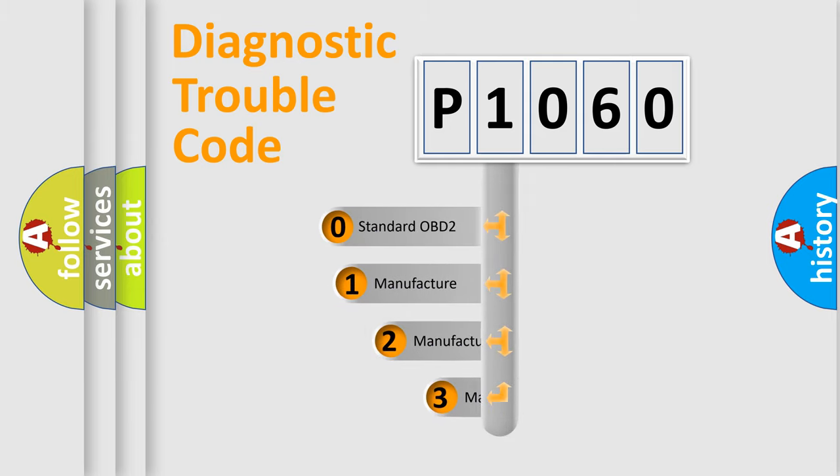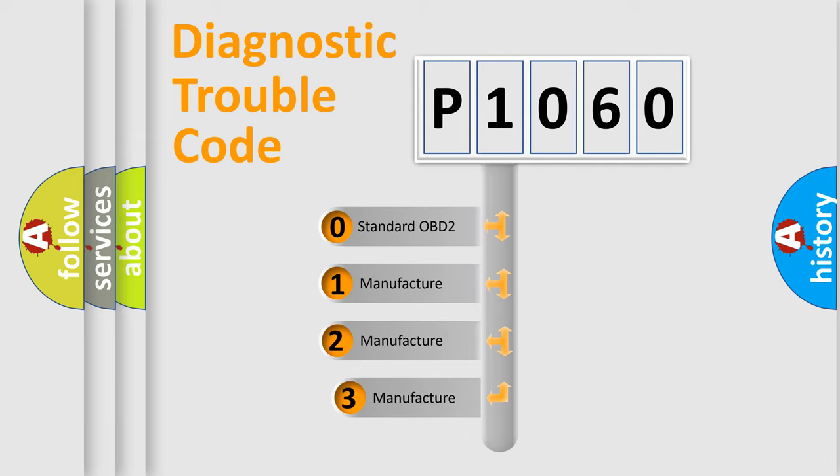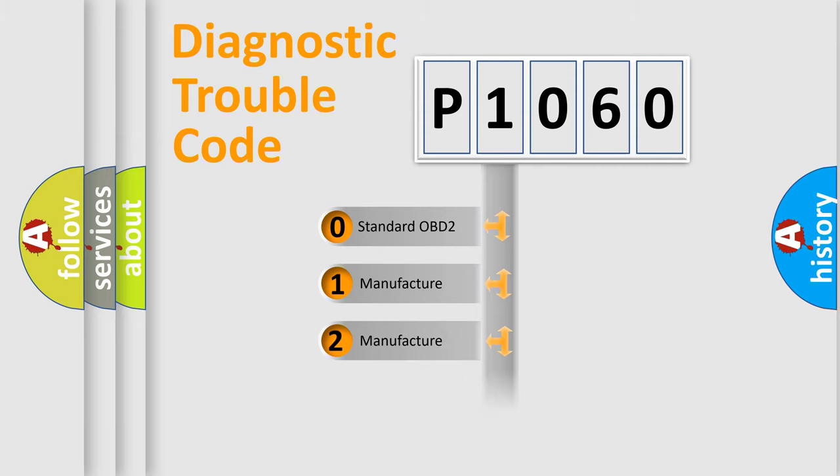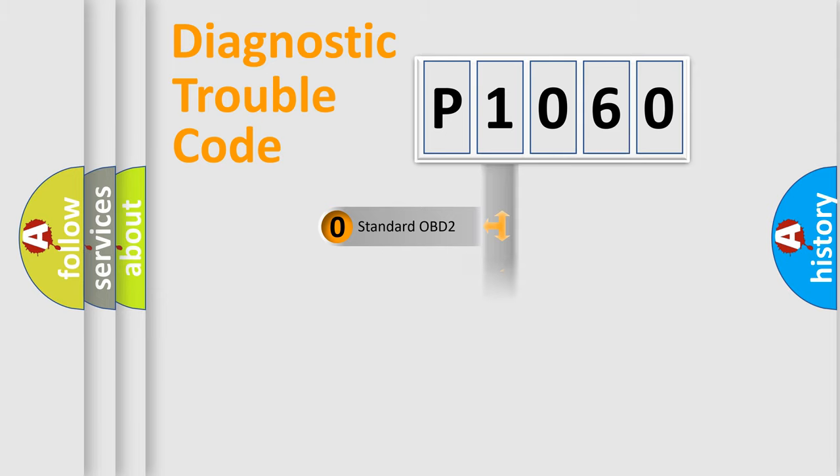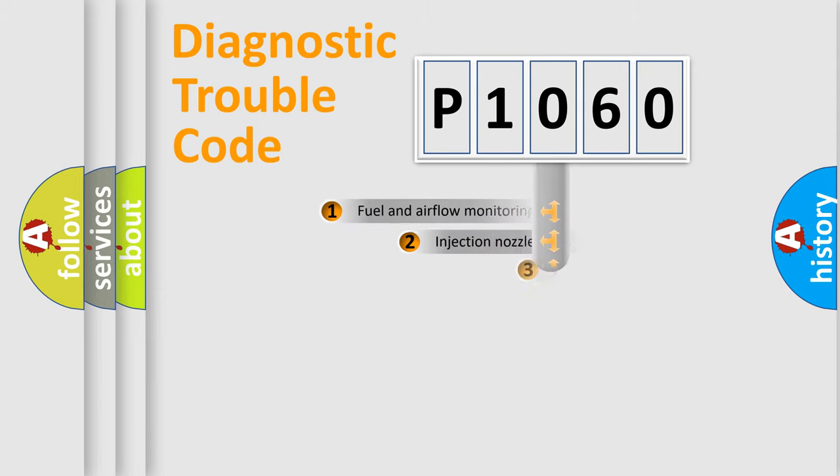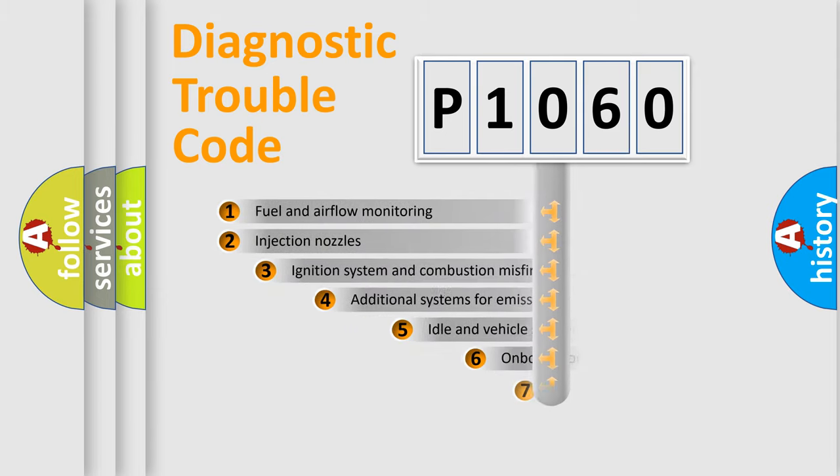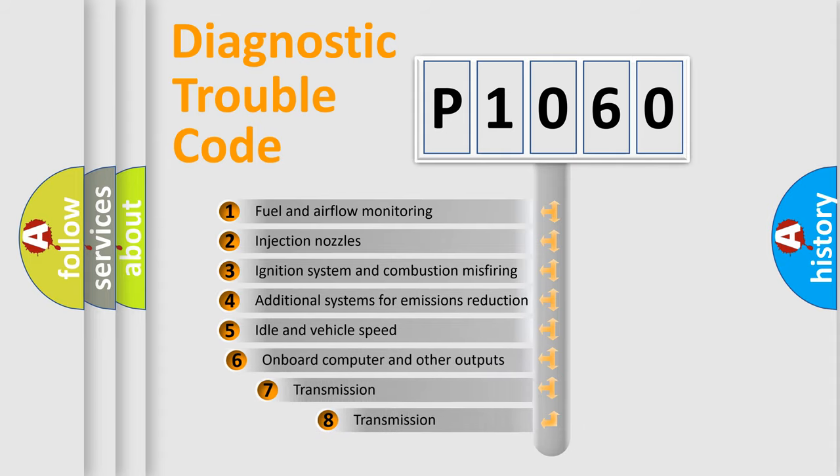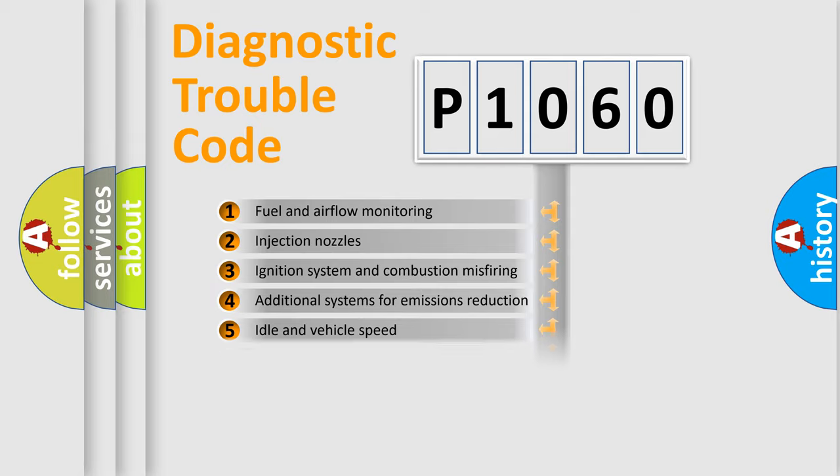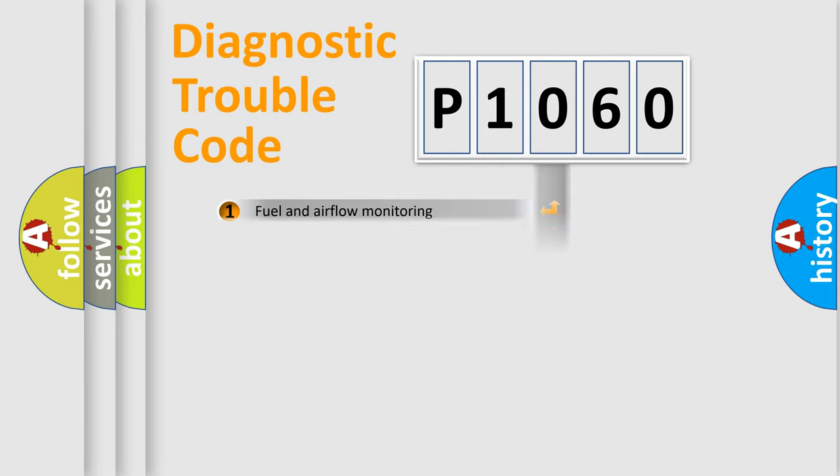If the second character is expressed as zero, it is a standardized error. In the case of numbers 1, 2, or 3, it is a more prestigious expression of the car-specific error. The third character specifies a subset of errors. The distribution shown is valid only for the standardized DTC code.